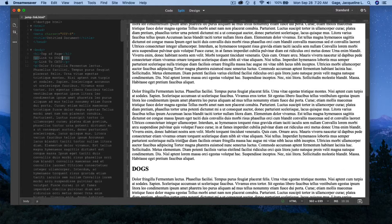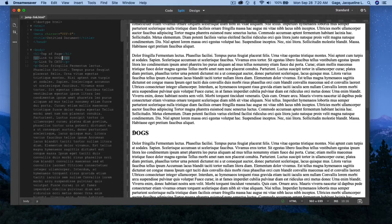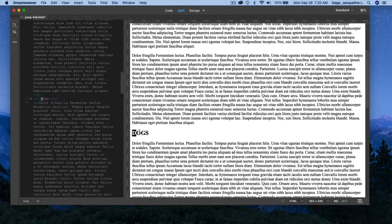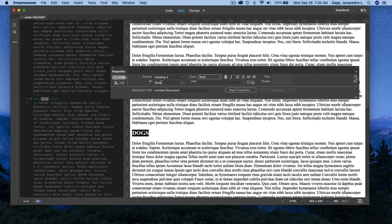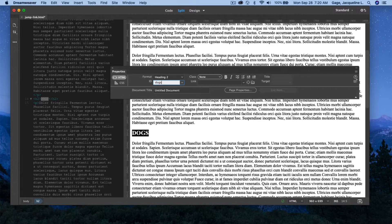The first thing I need to do is actually give these sections a name or an ID. To do that, I'm going to use my property palette. In the property palette, you have an area for ID. I'm going to call this, instead of none, I'm going to call it dogs. I have to remember what I call it, so I'm going to do lowercase — the word dogs, very similar to what I have here.